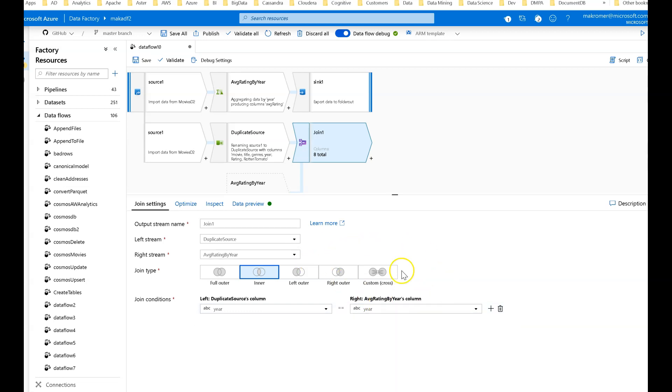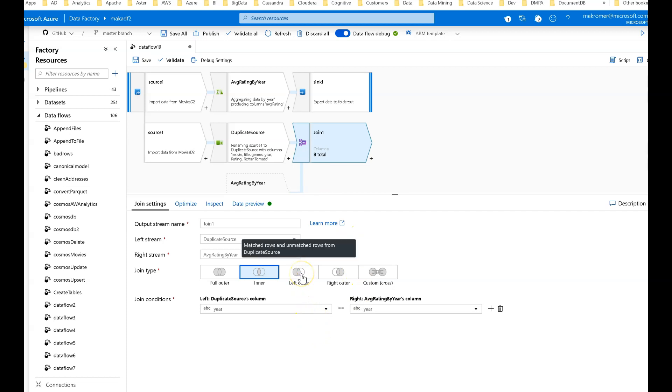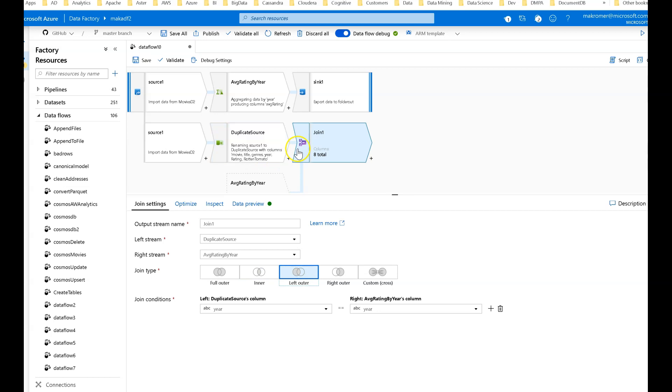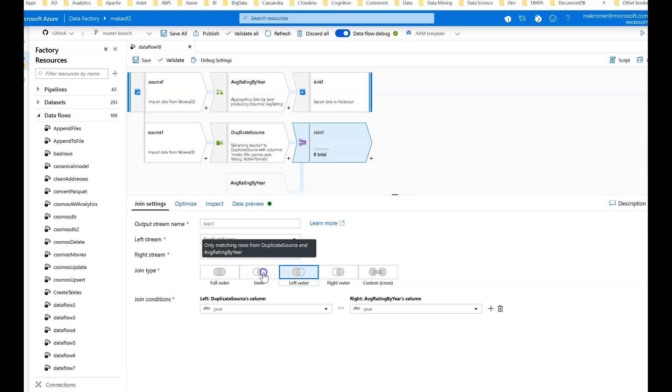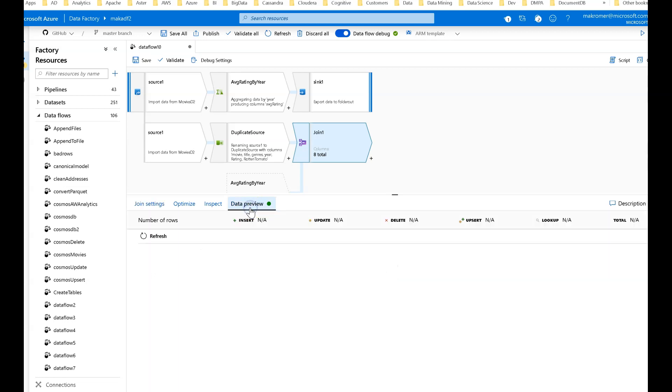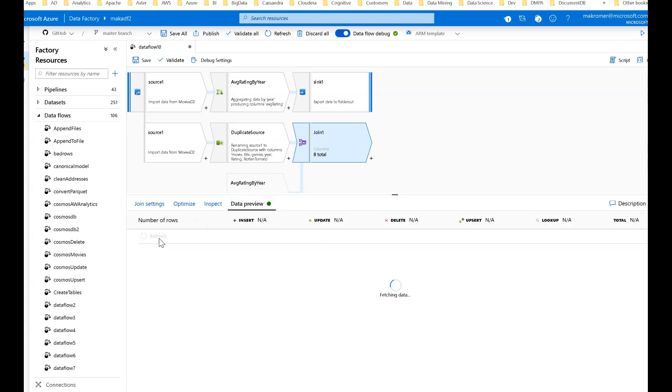What's important to know about the type of join is if I do an inner join, I'm only going to get the matches on year. In this case, everything should be included. But if you want to include every movie ID, you may want to use a left outer to make sure you get everything even if there's not a matching aggregate.